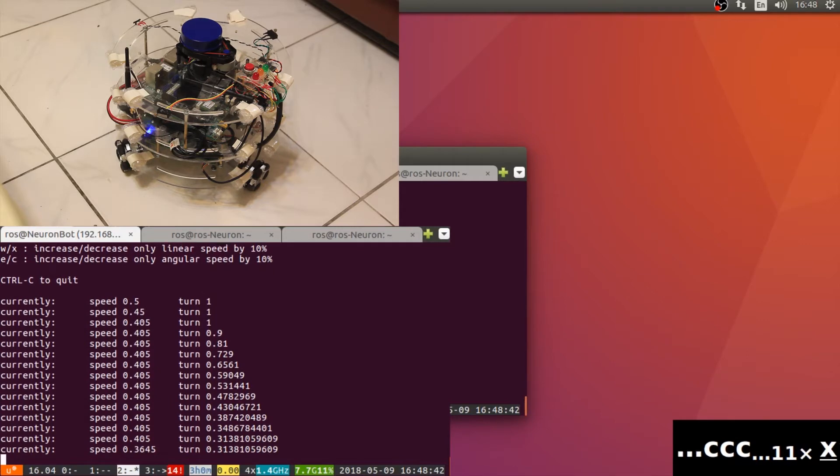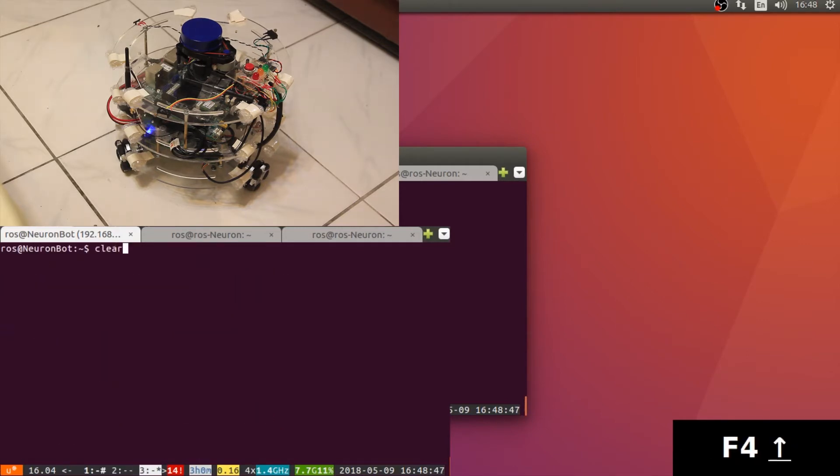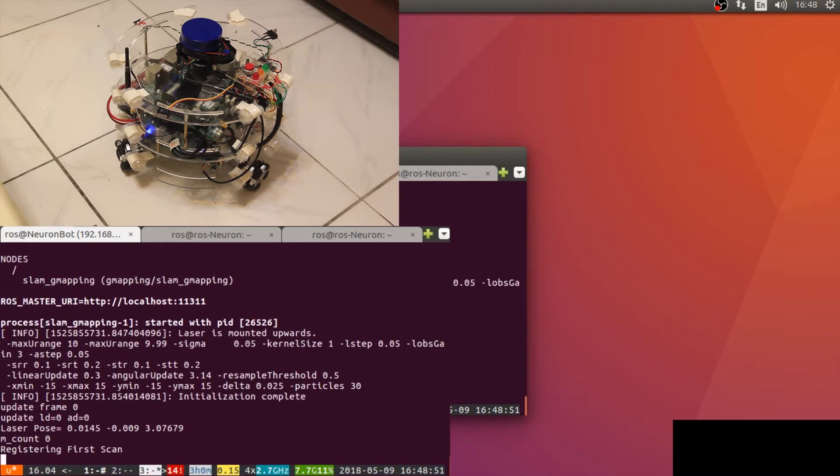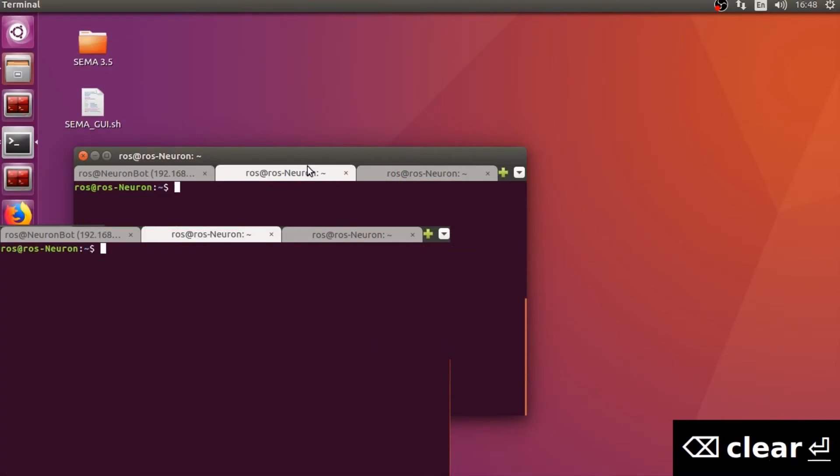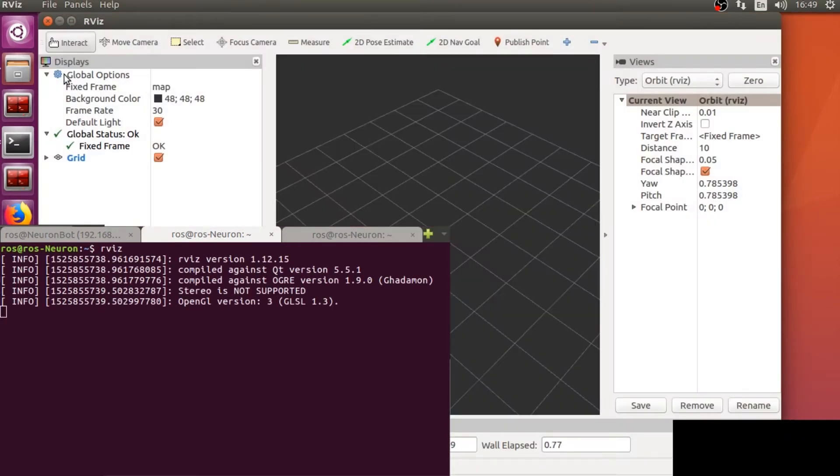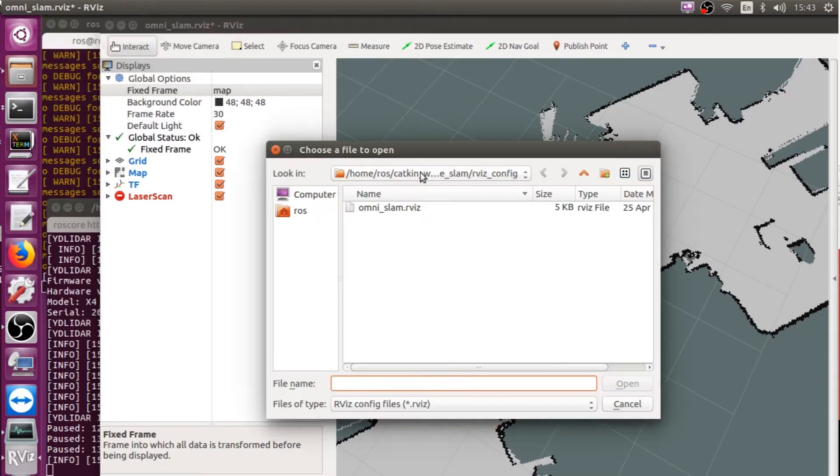Now we will initiate our SLAM package through launch file. We utilize the famous grid mapping package. Start the RViz on local machine and open the configuration preset.